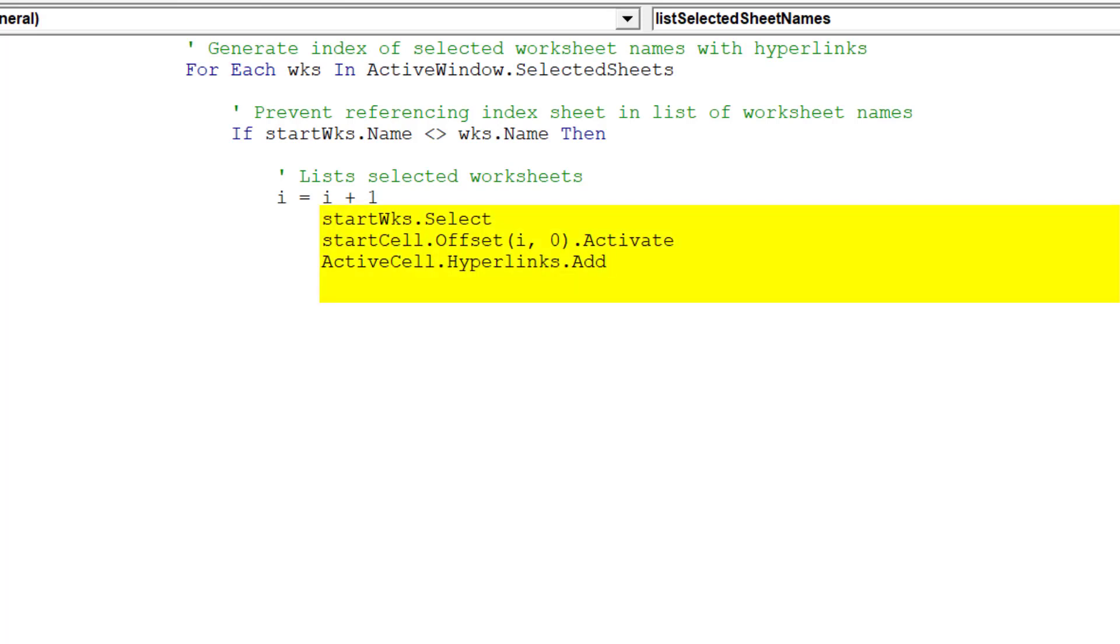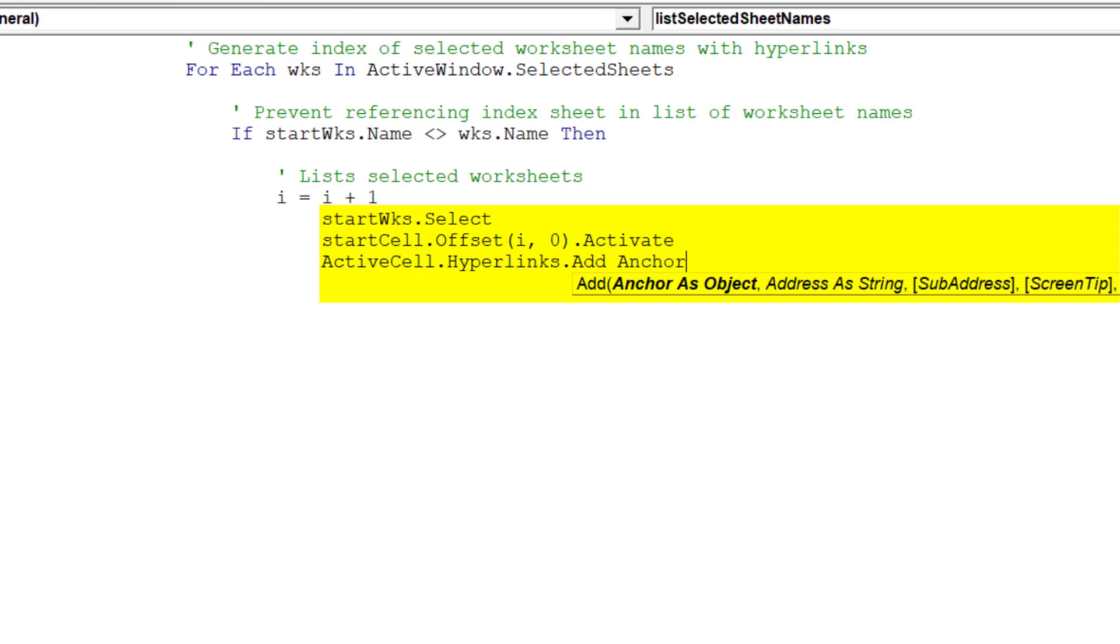This highlighted portion of the code is the most critical, because we are dynamically referencing each separate worksheet in our selected sheets.